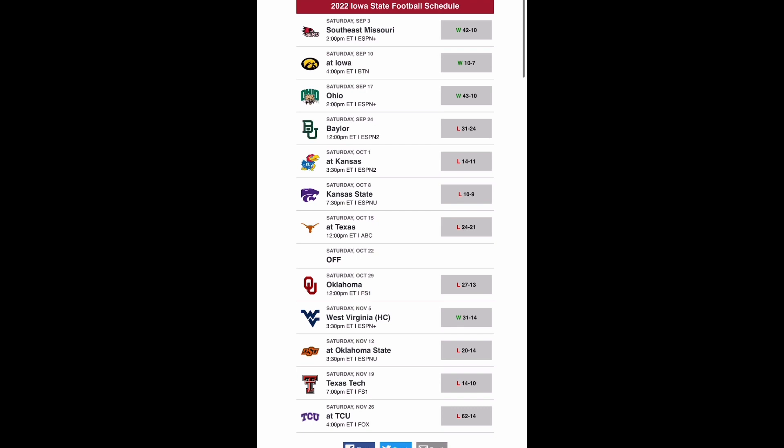So last season Iowa State took a little bit of a step back. They went 4-8 with losses to Baylor, Kansas, Kansas State, Texas, Oklahoma, Oklahoma State, Texas Tech, and TCU. Their only Big 12 win came against West Virginia at home. Then their only other Power 5 win came against Iowa where they won 10-7.